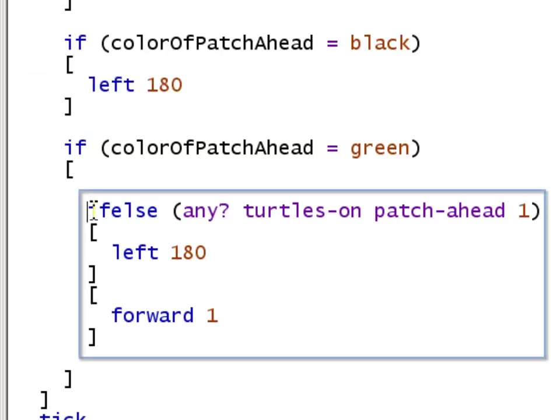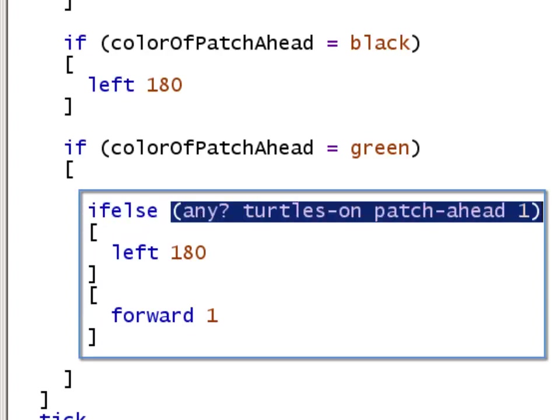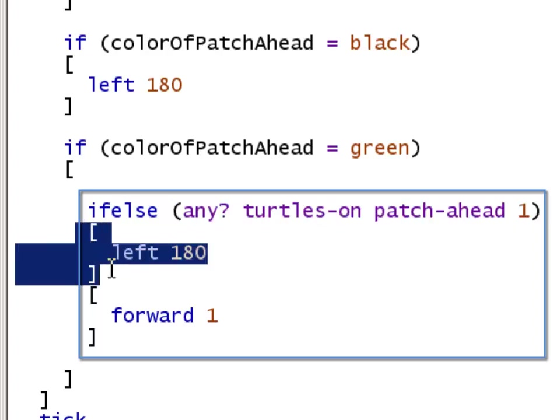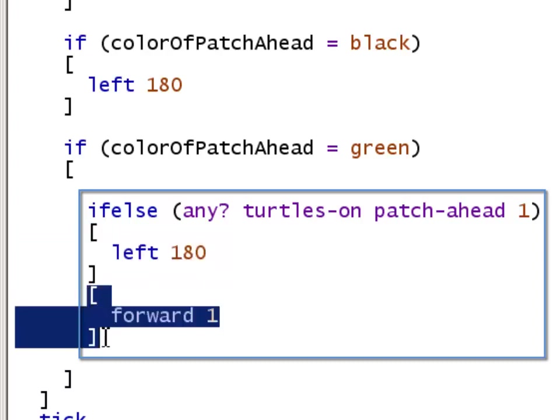The if-else statement, and this is written all as one word, ifelse. This has a condition, and if this condition is true, then we do this first block of code. Then it's followed by a second block of code. This block gets executed if and only if the condition was false.